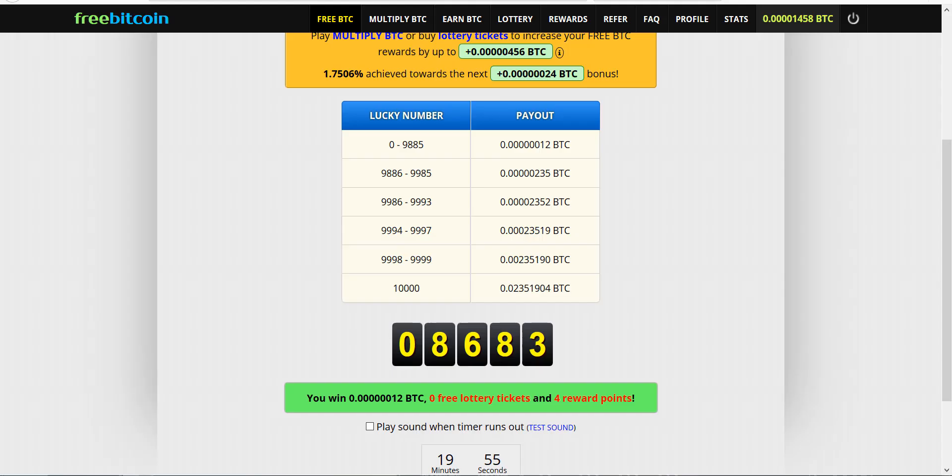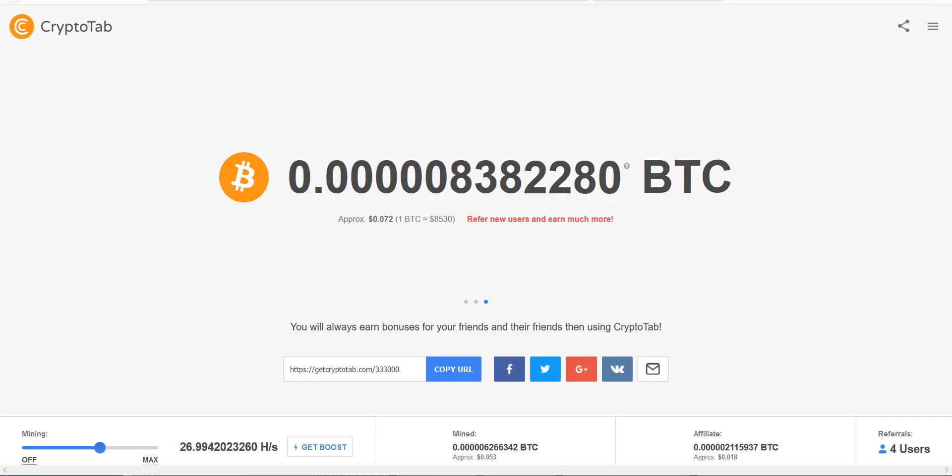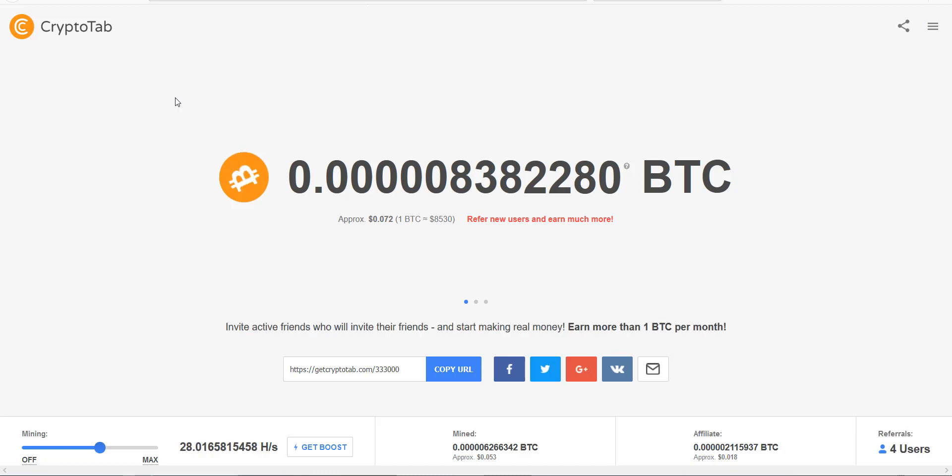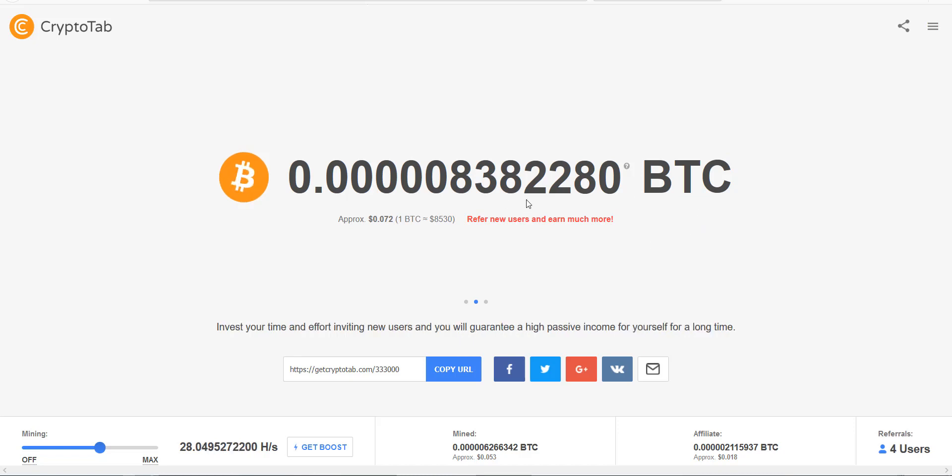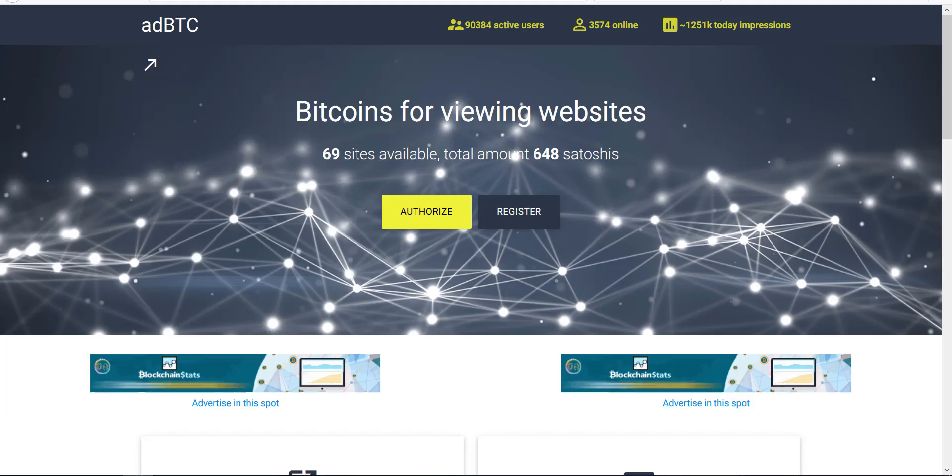I prefer CryptoTab over FreeBitcoin. I like them both, but I prefer CryptoTab because it's the easiest one for people to do. It's passive, or at least it feels passive. All you have to do is have a browser window open and it's mining for you.